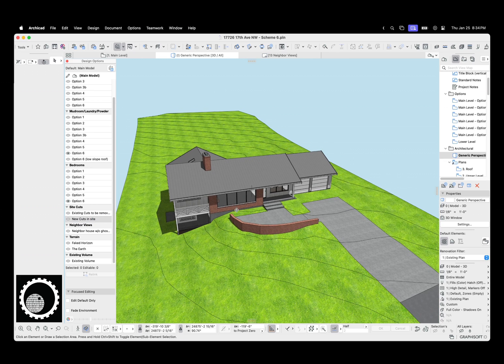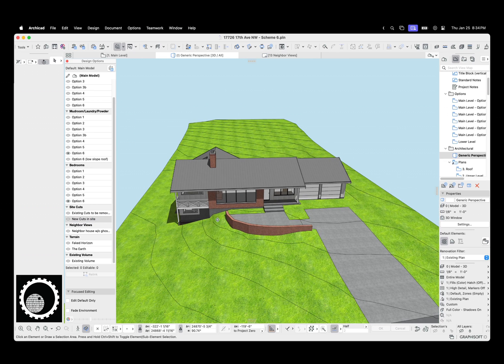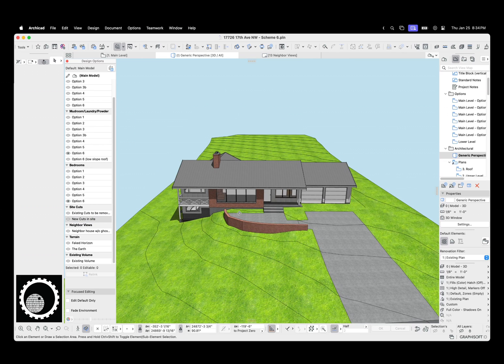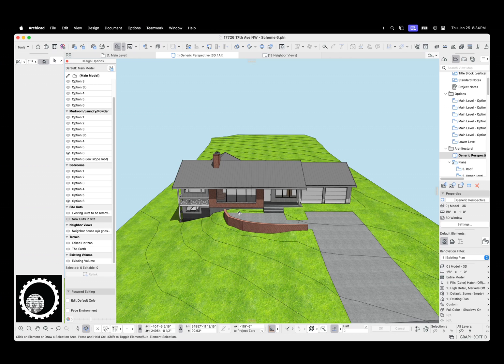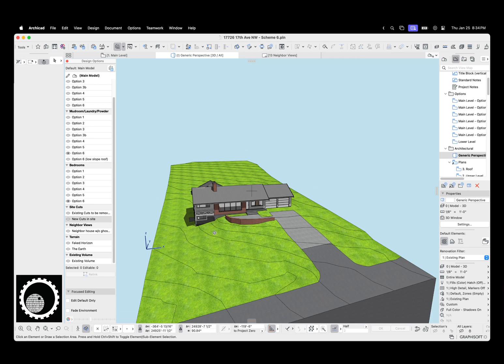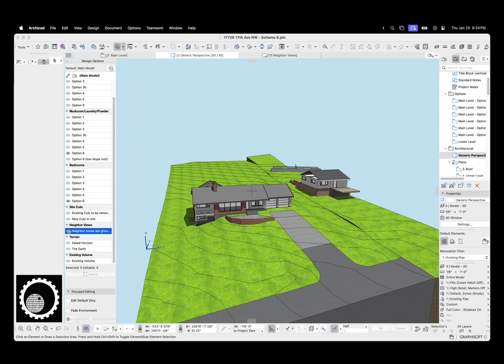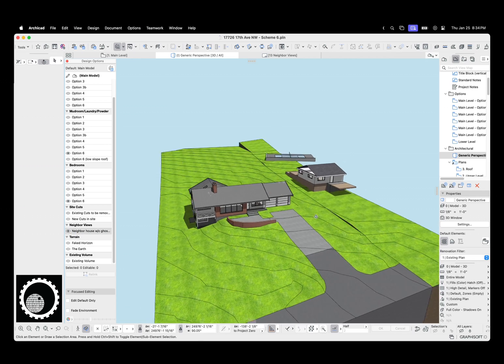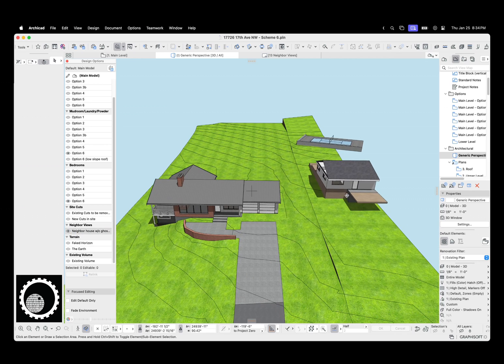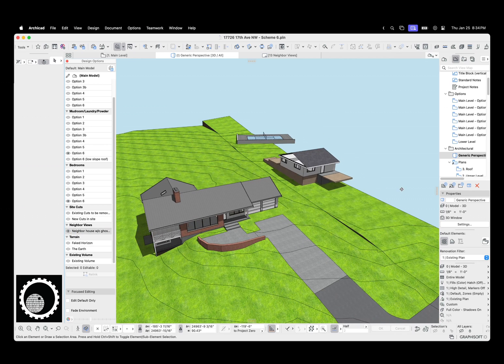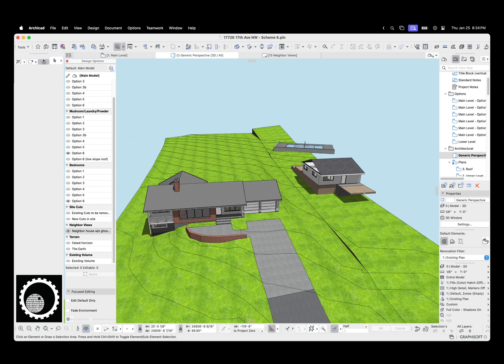Now with this project, one thing that is very important because it's on the Puget Sound, it's looking at the beautiful water views, is our design can't mess up the neighbor's views.